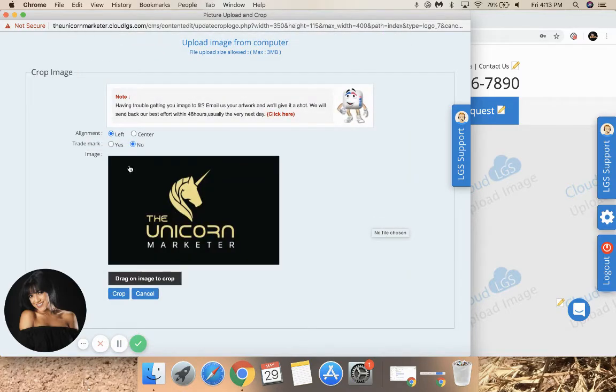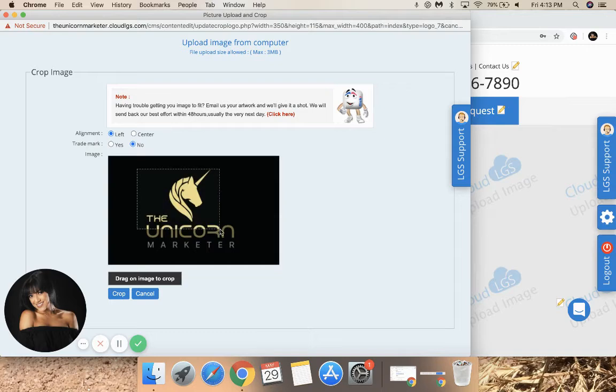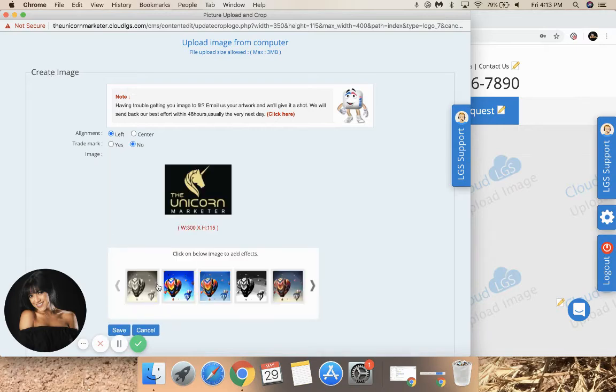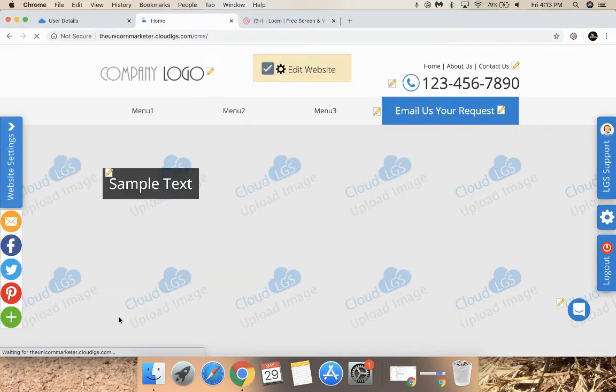Then you'll want to crop the logo so it's nice and close to the areas that your logo fits. I'll say right about there. Click Crop, then click Save.